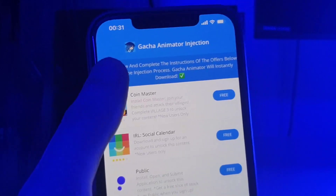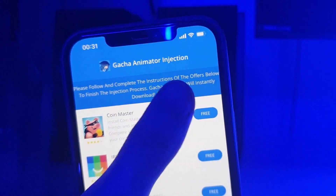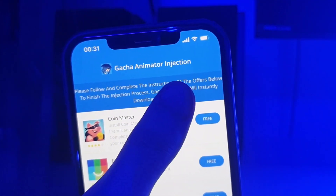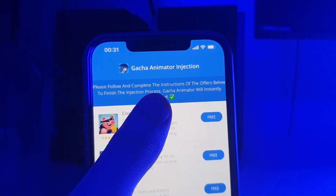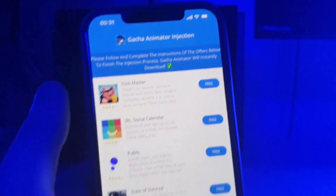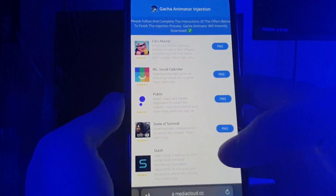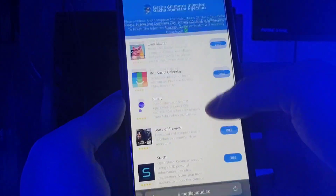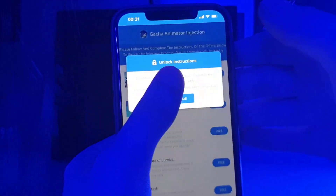So this is the last step. It says over here, please follow and complete the instructions of the offers below to finish the injection process. Gacha Animator will instantly download. So what we have here guys is a list of apps and we need to download a couple of these apps and follow the instructions for each app.